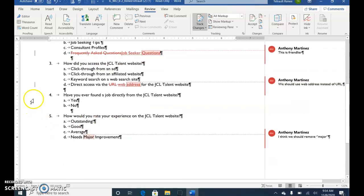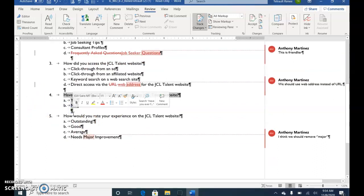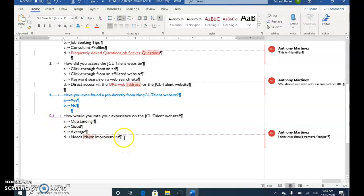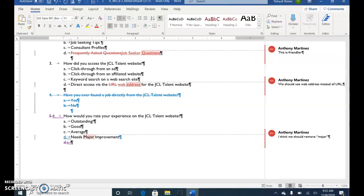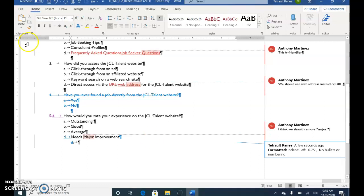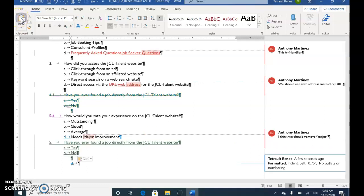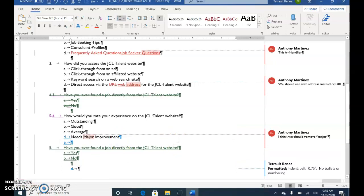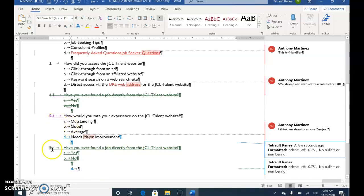Scroll down to Question 4 and select all of Question 4, including the paragraph symbol. Choose Home and select Cut to remove it. The old Question 5 becomes the new Question 4. Put your cursor after 'Needs Home Improvement' and press Enter, then press Backspace. Paste the old Question 4. If it continues with 'E', press Backspace and that goes away. Now this is the new number 5.